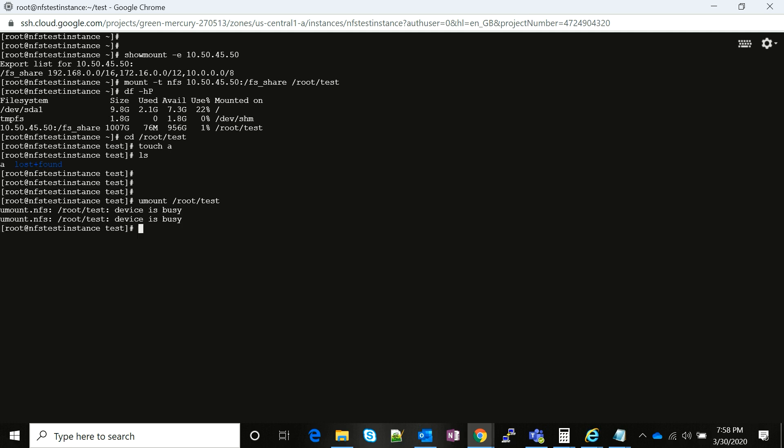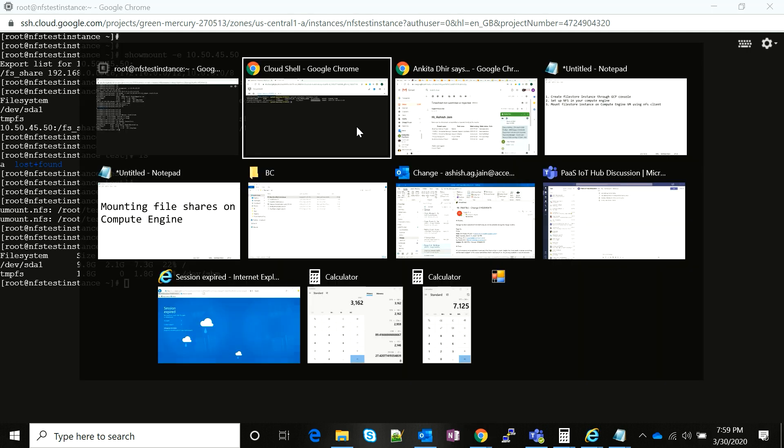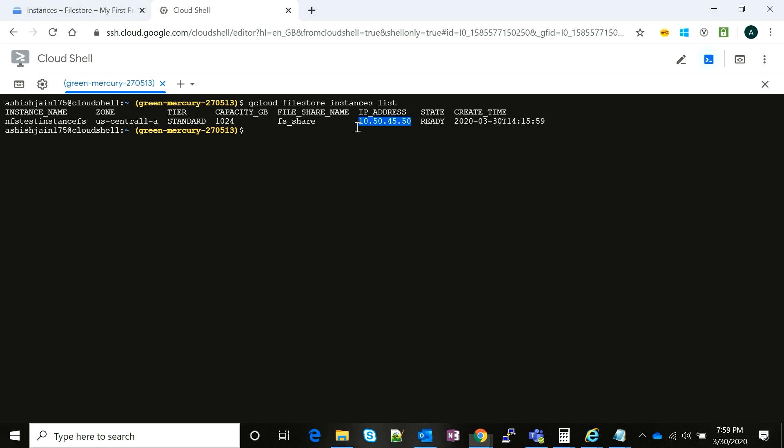Since I'm inside the directory, it is not letting me unmount it. Now I think I'll be able to. If I run a df -hp now, I don't see it anymore.